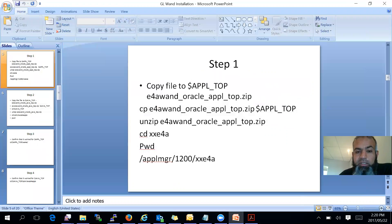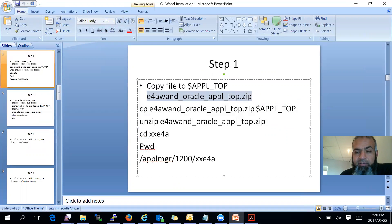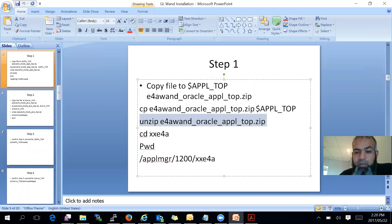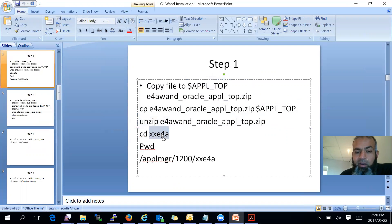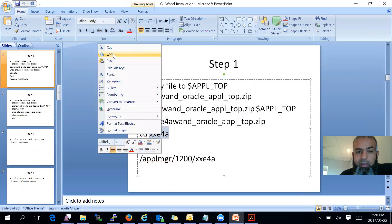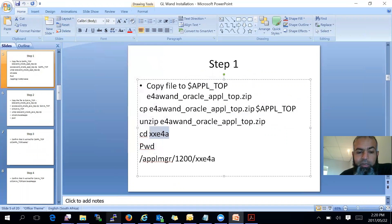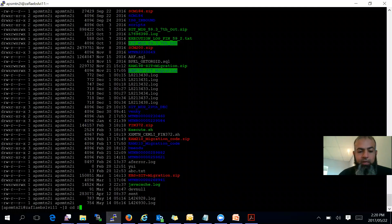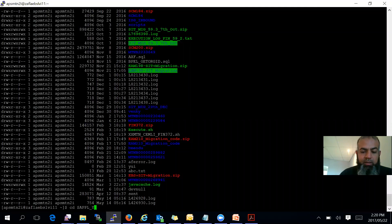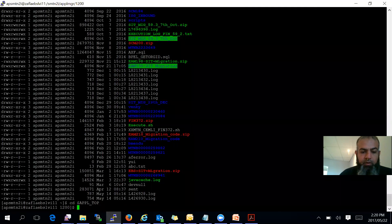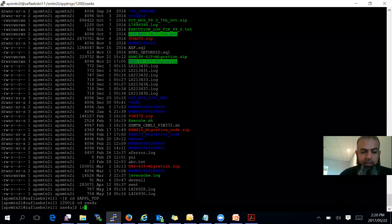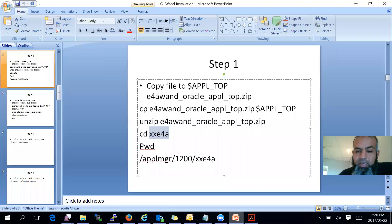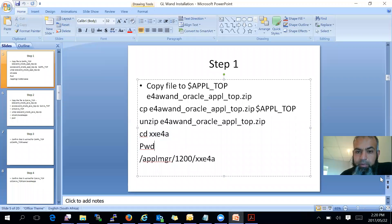So first of all is, copy the file to your APPL_TOP and then unzip it. And once you unzip it, you will have a folder called XXE4A. So if you can go ahead and have a look there, cd $APPL_TOP, cd XXE4A, and there we go. There's the folder over there that will be created. So step one is done.